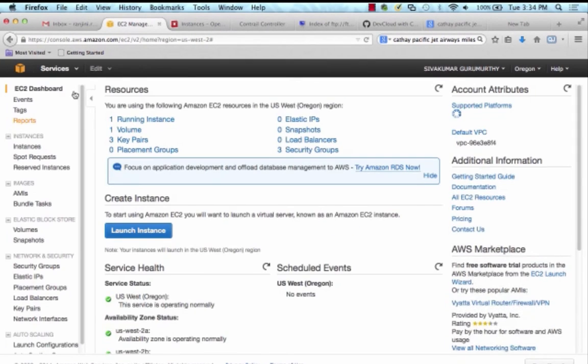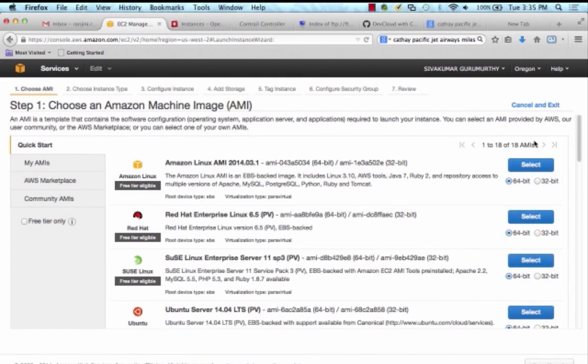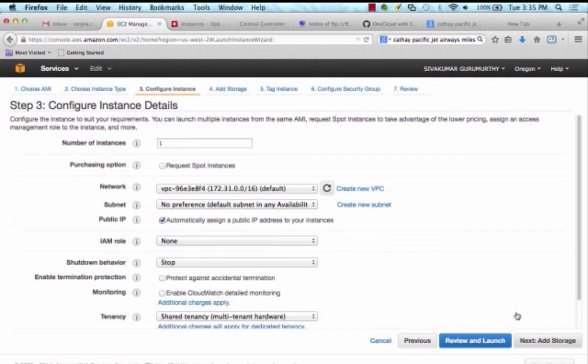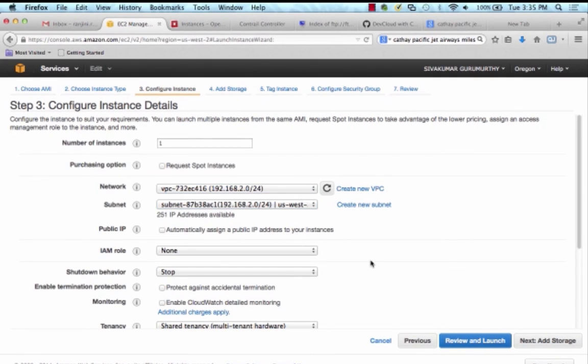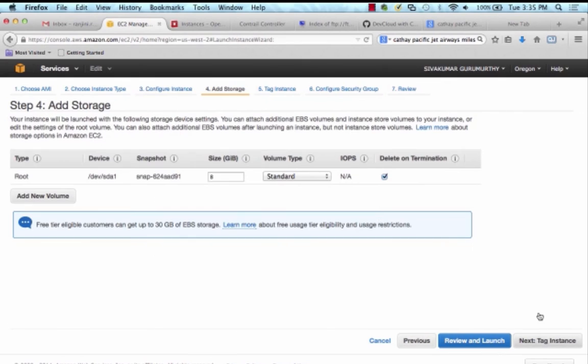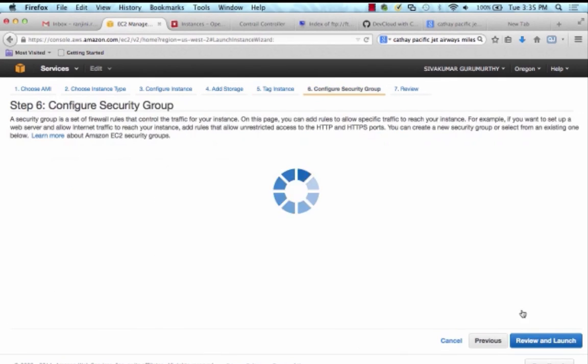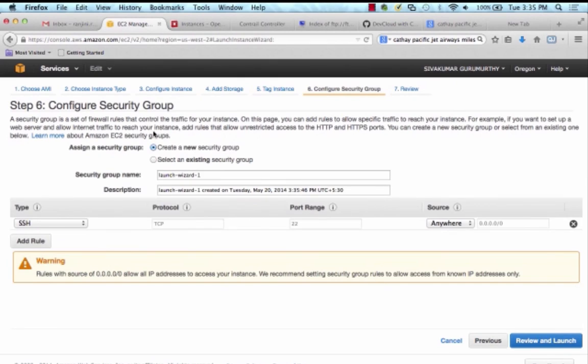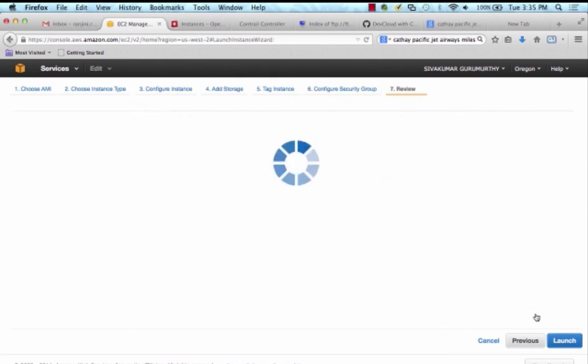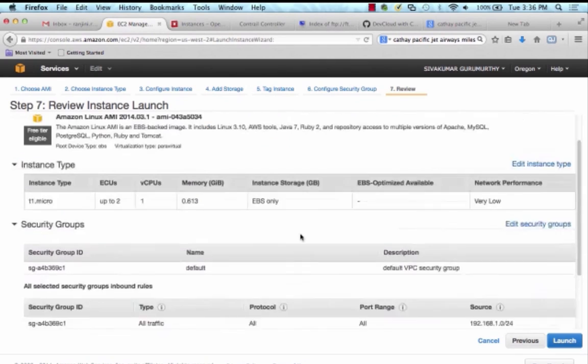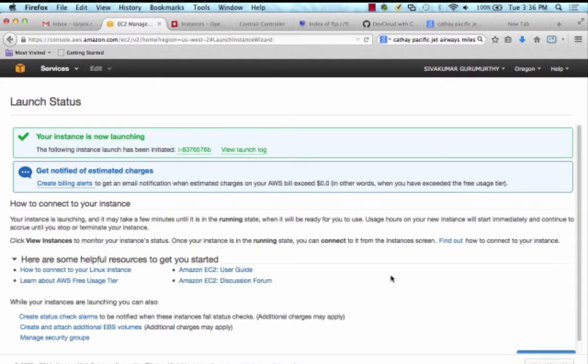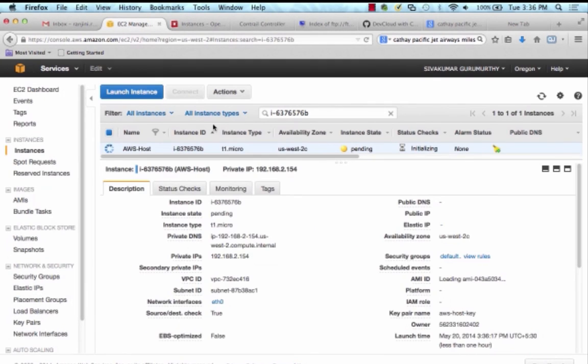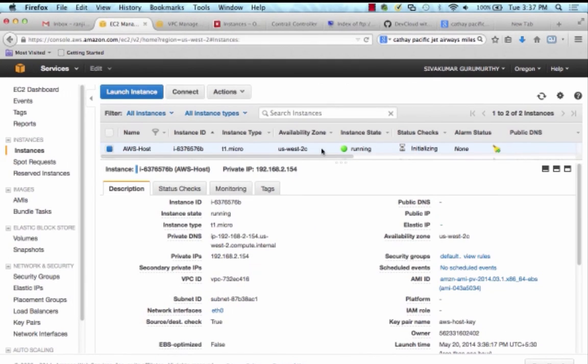Also, for verification purposes, I'm going to spin up an Amazon Linux virtual instance called AWS Host inside that VPC that I've just created and associate it with the default security group that I have just updated so that once everything is set up, this virtual instance can talk to my virtual instance in my private cloud. The IP address in this instance is 192.168.2.154.